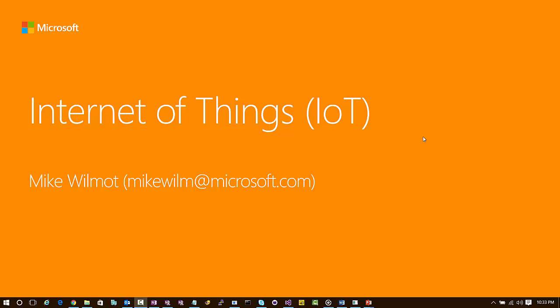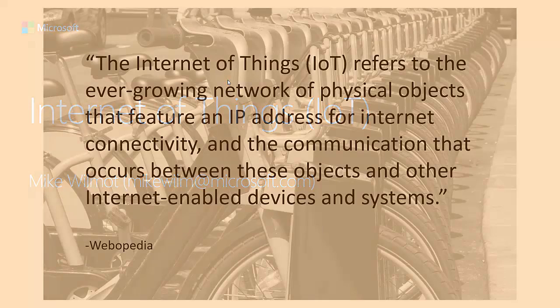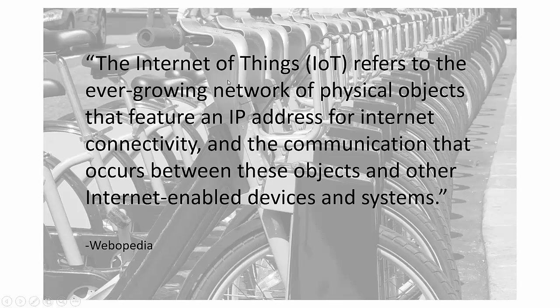Hey, this is Mike Wilmot with Microsoft. Today I want to talk about the Internet of Things, or IoT, and specifically how to implement an Internet of Things solution.